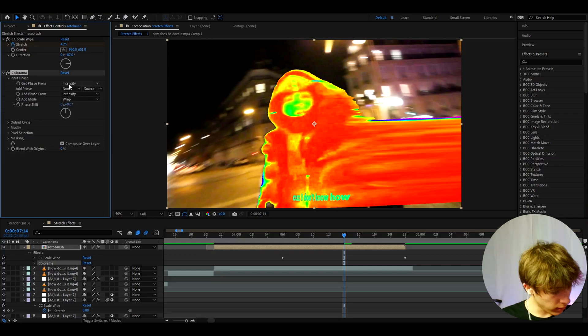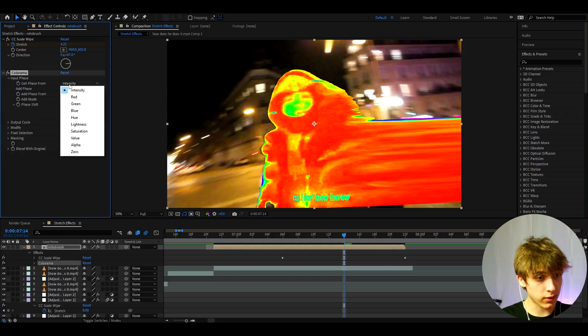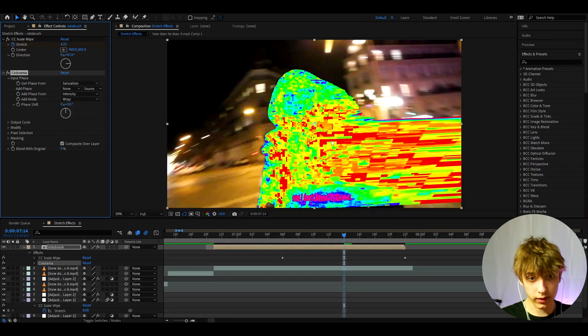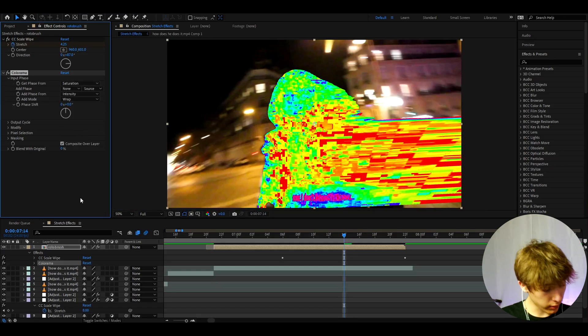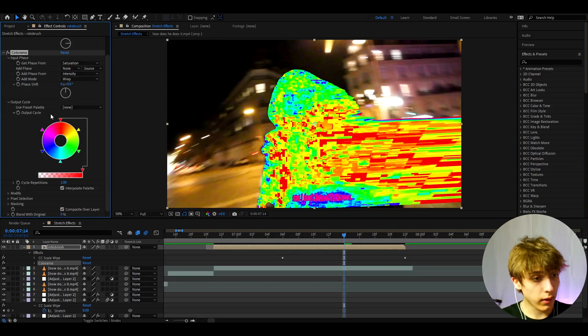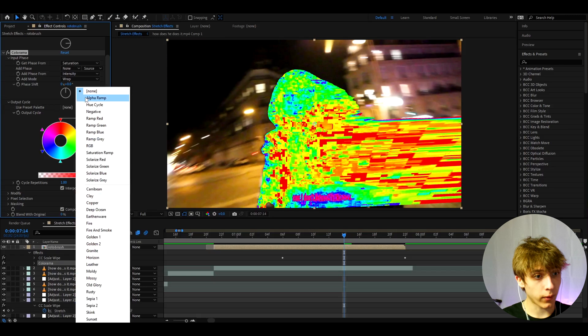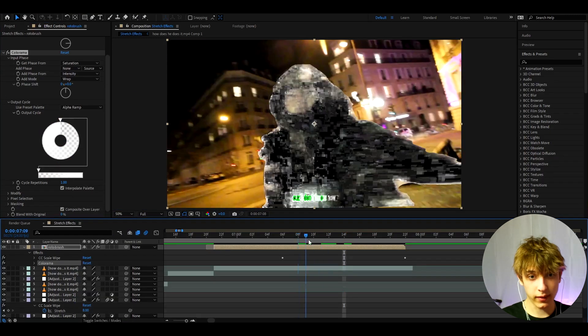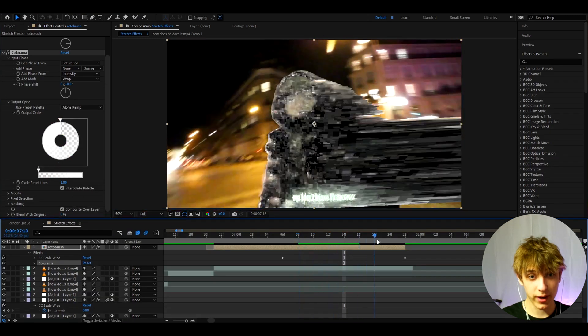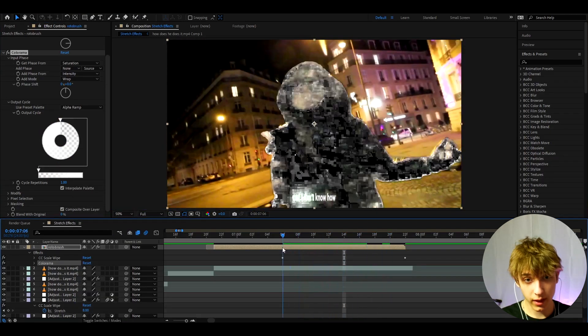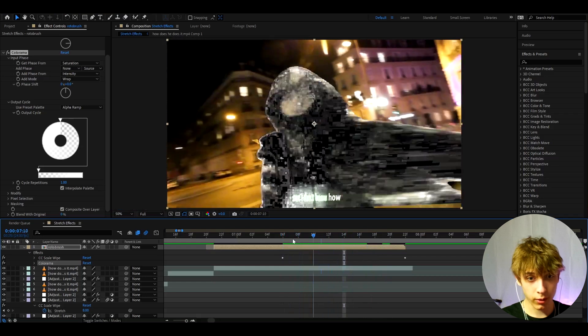Now let's go to Colorama and go to Input Phase. Here I like to select where it says Intensity to Saturation. It will give this pixelated effect. Now I like to go to Output Cycle and here I like to make the Use Preset Palette to Alpha Ramp, and you will get this crazy effect.